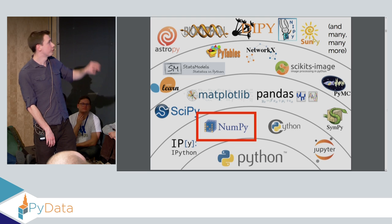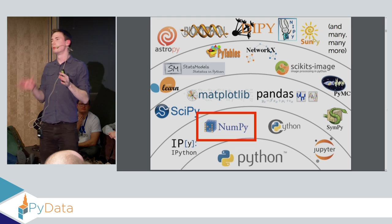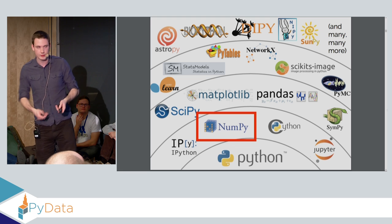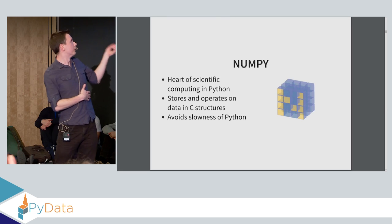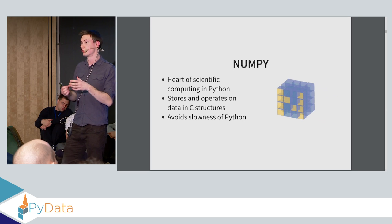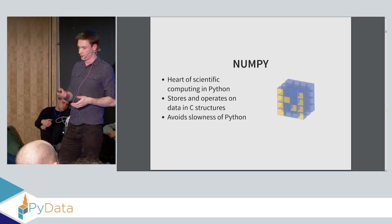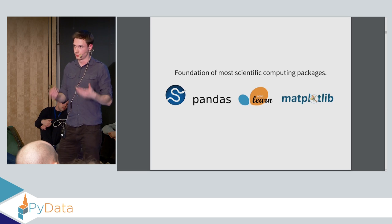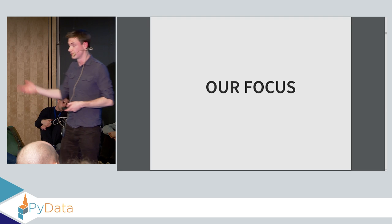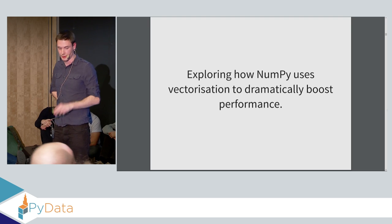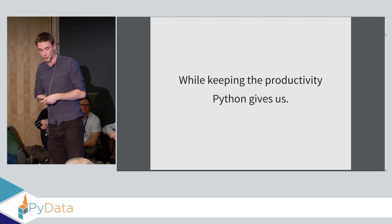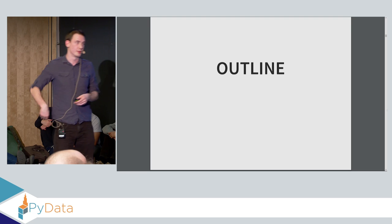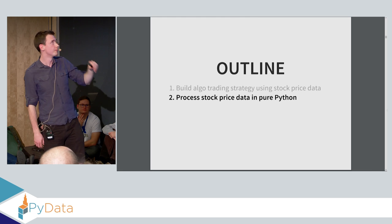So the solution is to use Python's data processing ecosystem. What we're going to focus on here is NumPy. I know many of you have already used NumPy, but many of you might not know how it actually works internally and why it's so fast, which is the purpose of this talk. And as many of you know, NumPy is the heart of scientific computing in Python. It stores and operates on C structures to avoid the slowness that Python has. And it's the foundation of a lot of packages like NumPy, Pandas, and so on, which I'm sure you all use on a daily basis. So our focus is to show how to use NumPy to process numerical data, explore how NumPy uses vectorization to dramatically boost performance, while keeping the productivity that Python gives us.